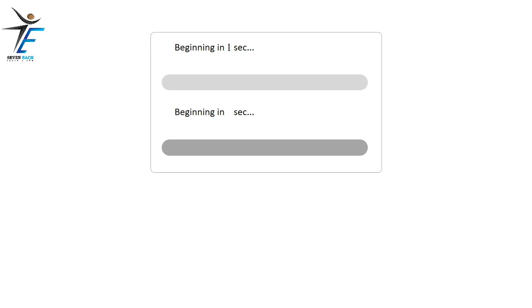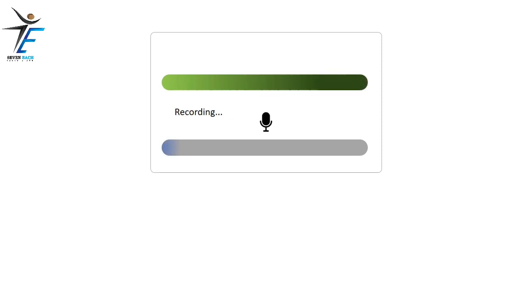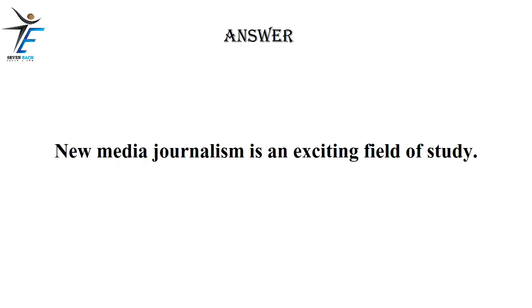New media journalism is an exciting field of study.